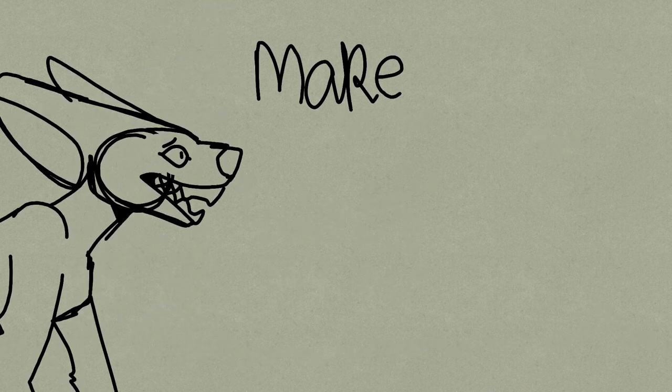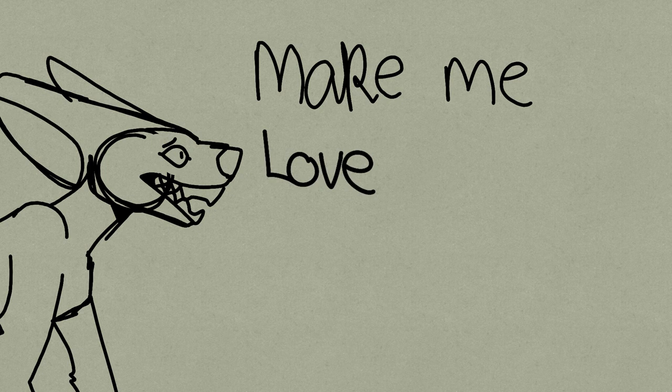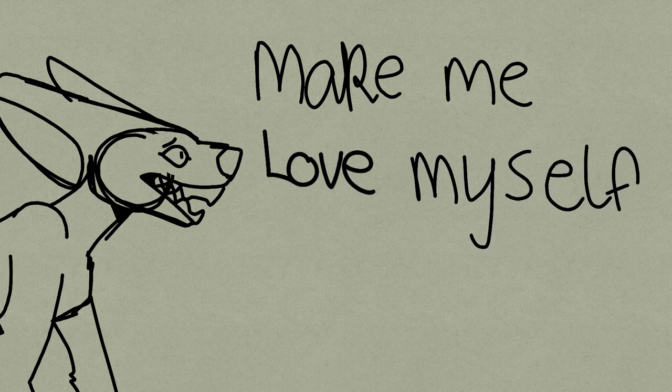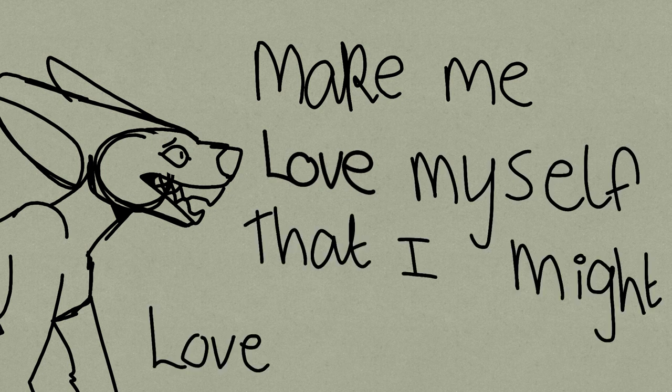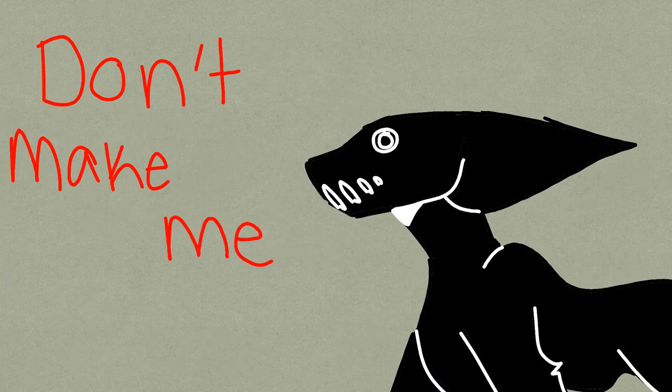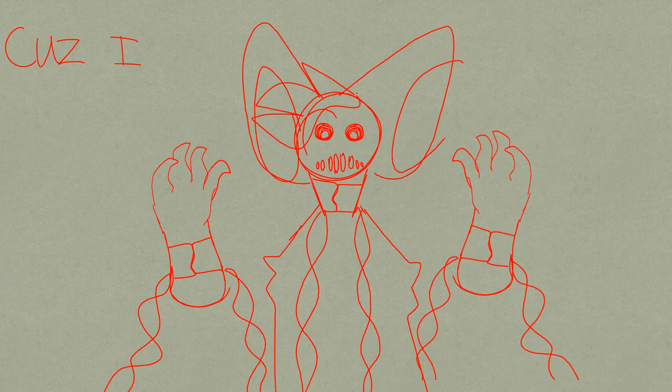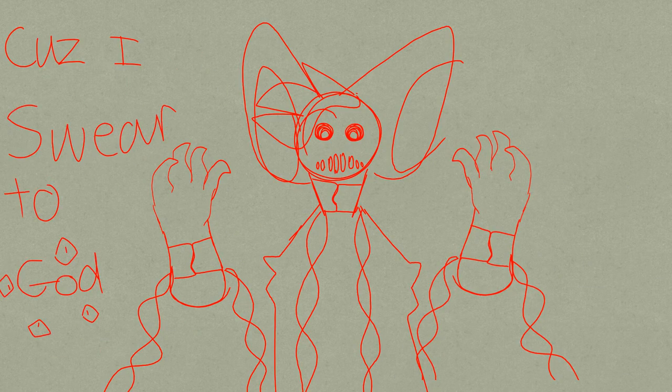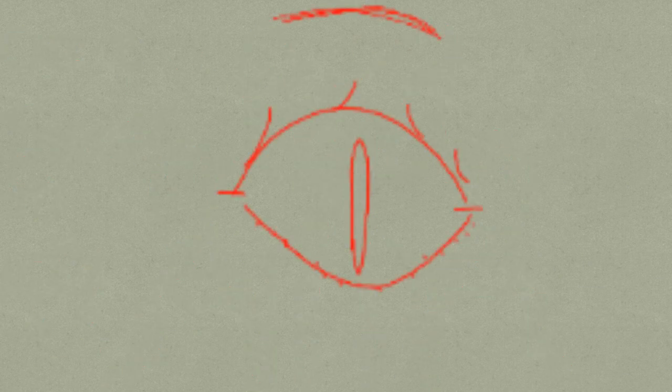make me love myself so that I might love you. Don't make me a liar, cause I swear to God, when I said it, I thought it was true.